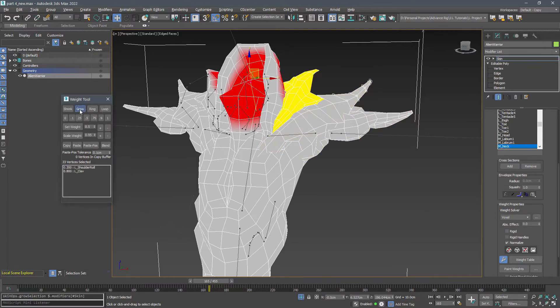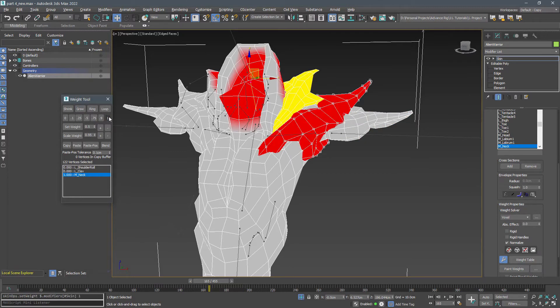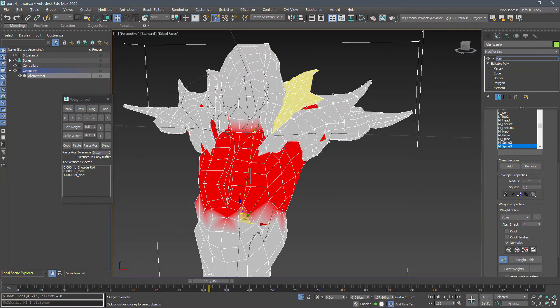Repeat this for the other parts of the creature. Skinning may take few days to complete, so patiently work on it.